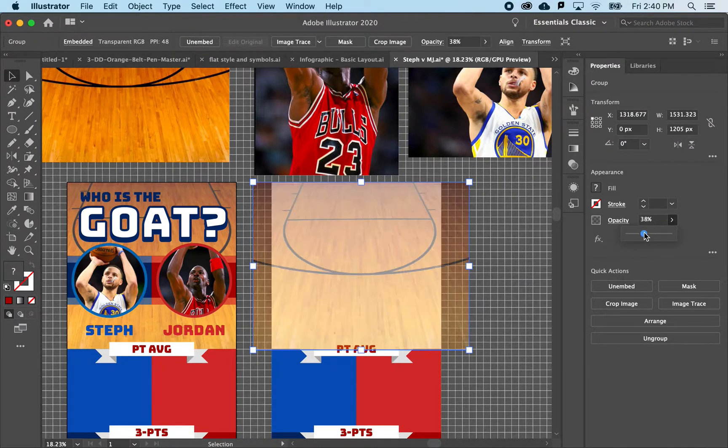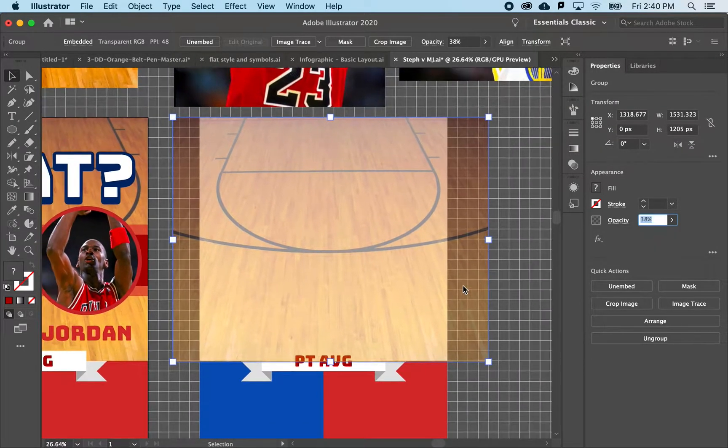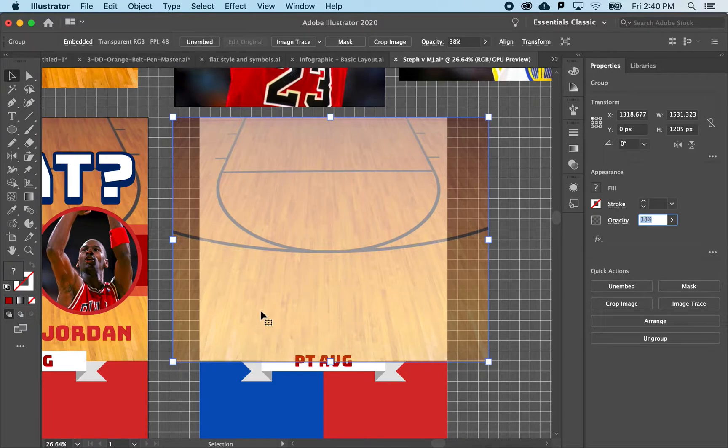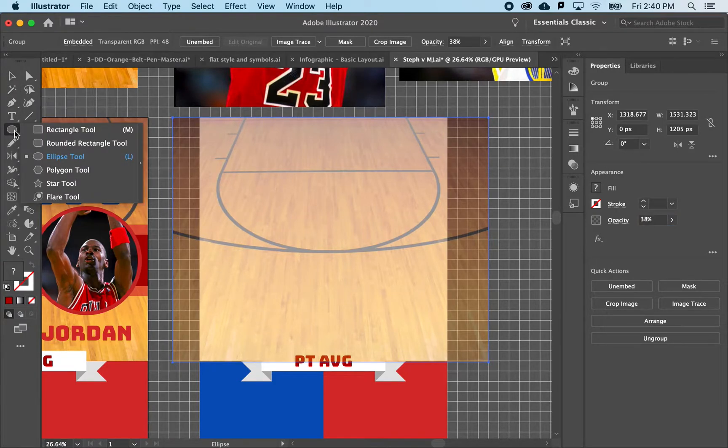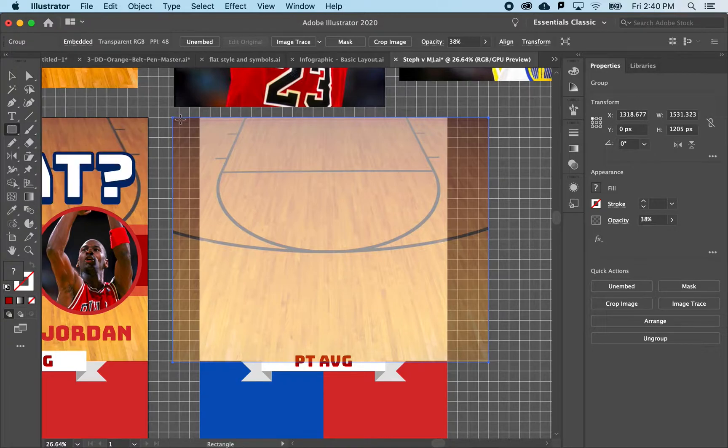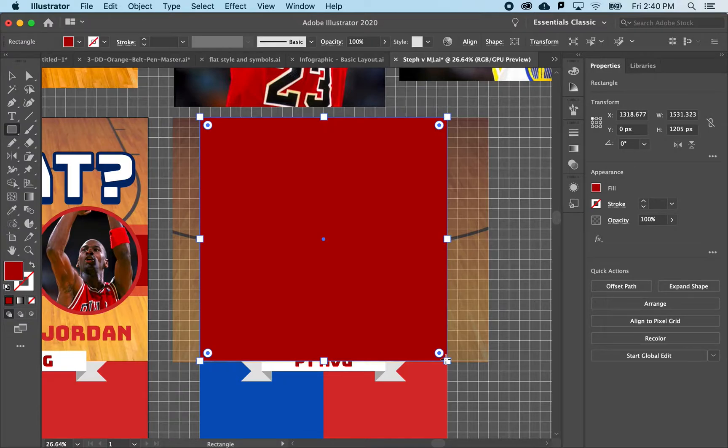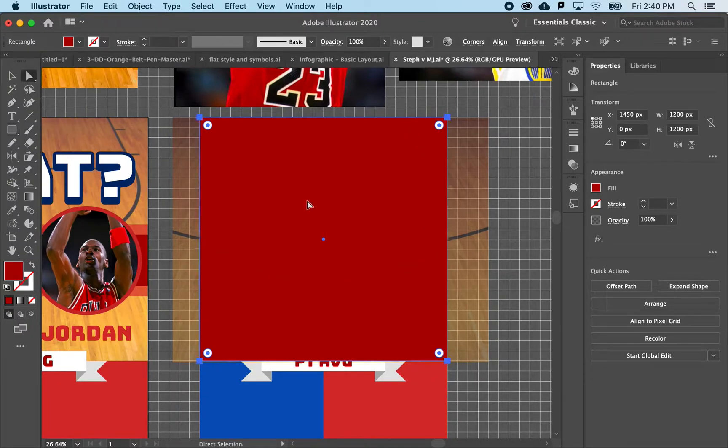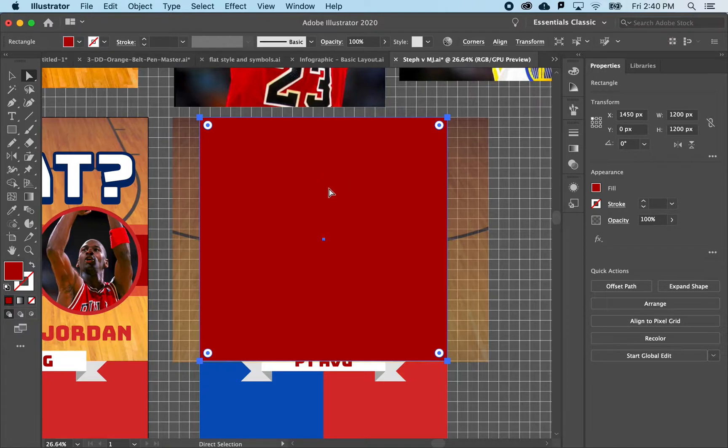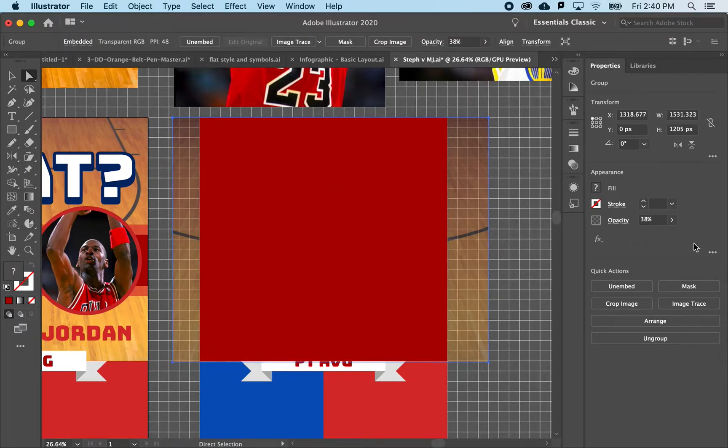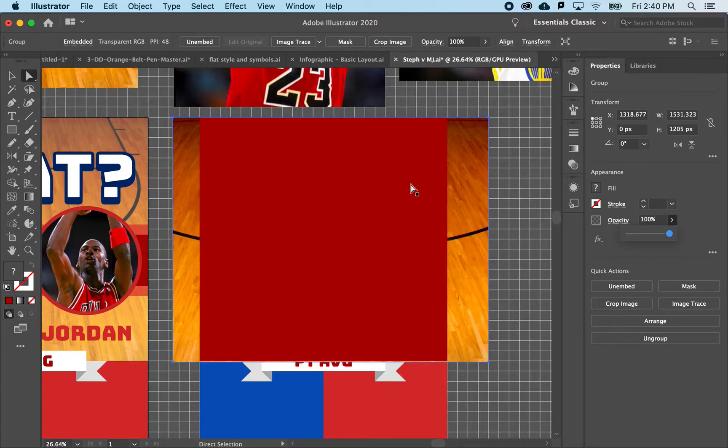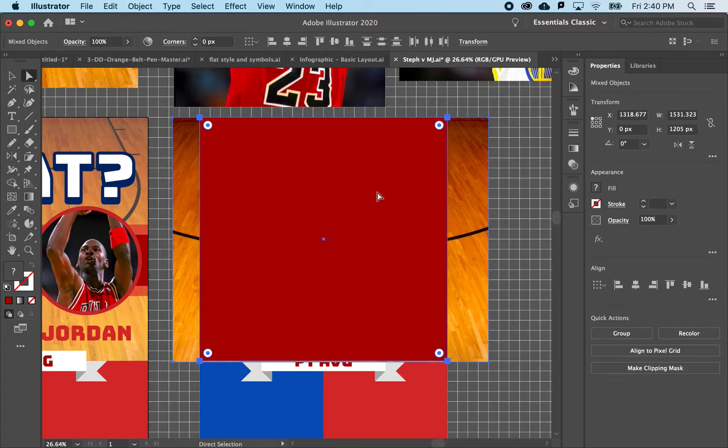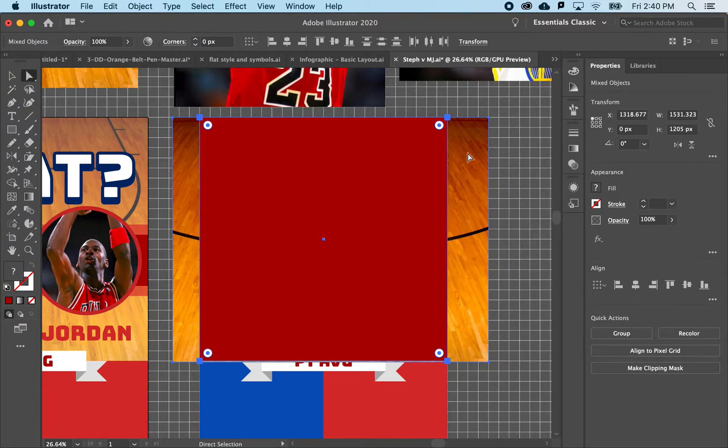So the way a mask works is you drag a shape on top, and it really does not matter what the fill is or the stroke or any of that—it's really just looking at the vector path. And what you can do is select it and the photo, which I can turn the opacity back up now. With both of them selected, this is going to serve as the frame for this image.